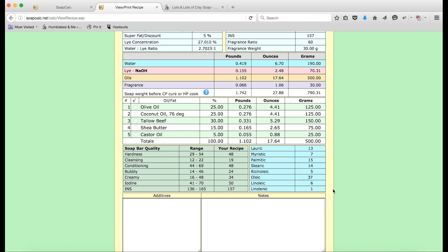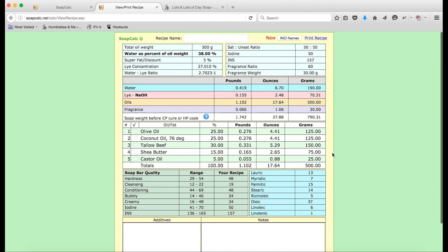If you're ever interested in fiddling around with the recipe a bit and starting to hypothesize about how more or less of different ingredients will affect your final bar of soap, this area here — the soap bar quality table — is a great place to start. You can see different qualities like hardness, cleansing, and conditioning, the desired ranges, and then where your recipe falls within those ranges. You can start to tweak your recipes to get, say, a harder bar or a bar with more bubbly lather, and change the amounts of your ingredients to see which ingredients impact which numbers and how. So that's it — this is your recipe; you just calculated out a bar of soap.